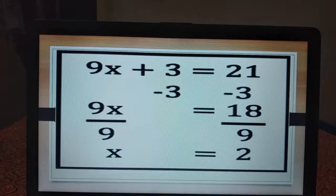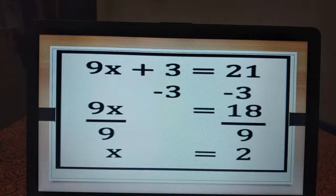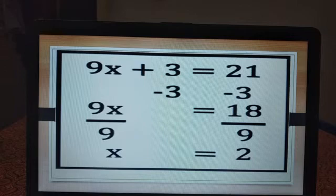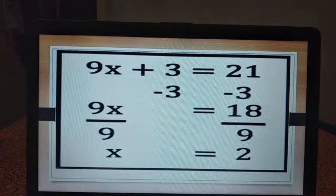How many variables does it have? Only one variable. For the equation 9x plus 3 equal to 21: if there is a plus sign on the left hand side, it goes to the right hand side and becomes minus. And if we are multiplying on the left hand side, it goes to the right hand side and becomes dividing. Let us check how this works.